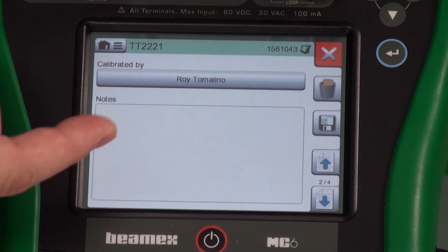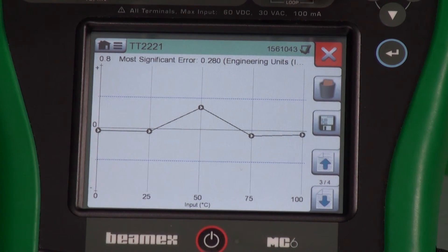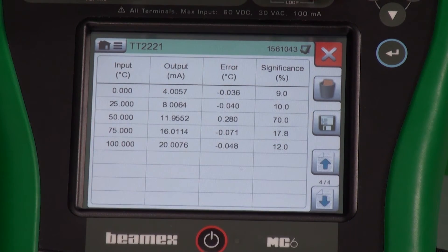We can put in notes. We can assign who did the calibration. We get a graph of what we just did, and the raw data. You could take this and write it down on a piece of paper and file it away, or you could take these numbers and enter them into a database or a spreadsheet. Or you could unload this automatically into a database like CMX calibration software and never have to type or touch a pen to paper to get the results transferred.